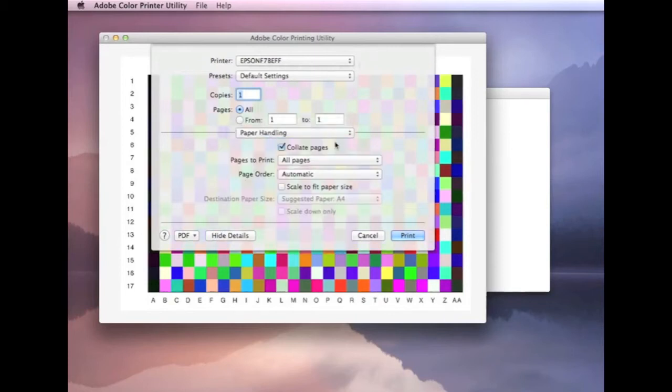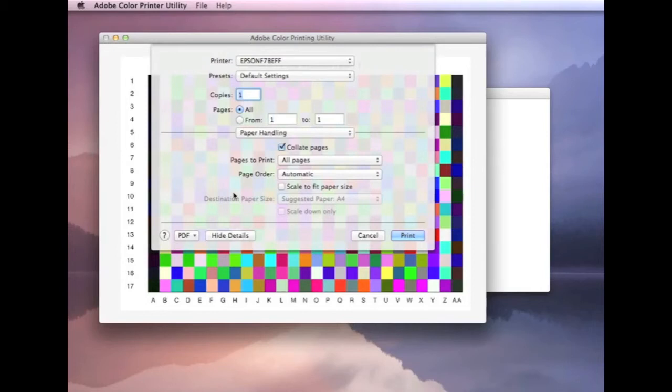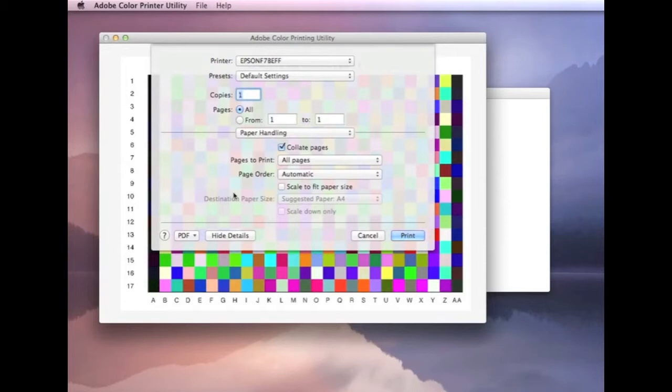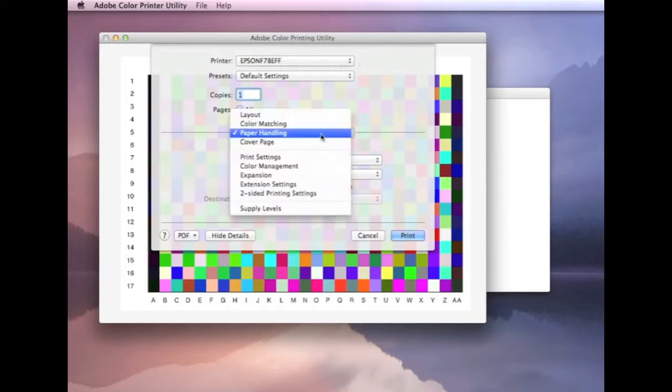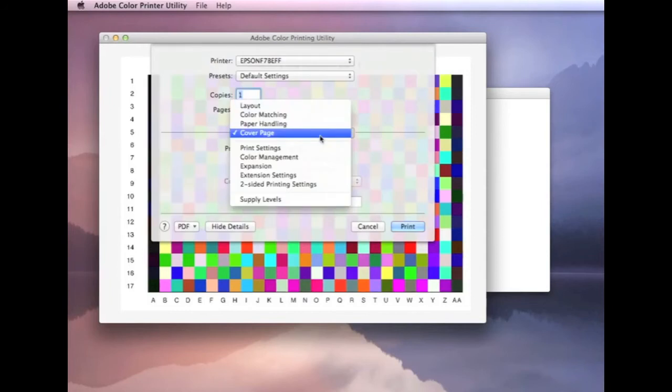Paper handling. Make sure scale to fit paper size is not selected. You do not want to expand these charts to fill up the page. If they're too big, particularly for the A4 charts, then we can't actually scan them in. We'll have to reject them and ask you to send in a new set. So, that's going to be disabled. Cover page, none.